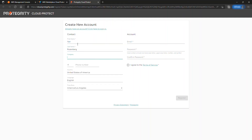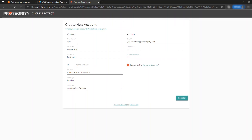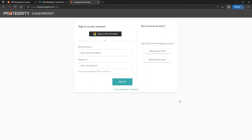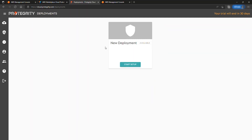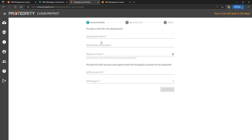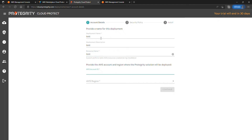It will take you to the Create Account screen. Provide your information and hit Register. Log in with the newly registered account. Select Start Setup on the New Deployment page. Provide a name for the deployment and your AWS information and hit Continue.